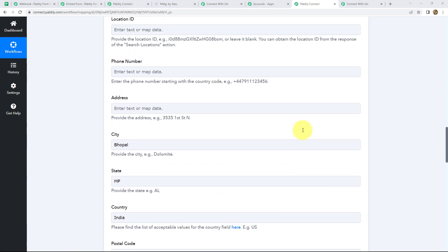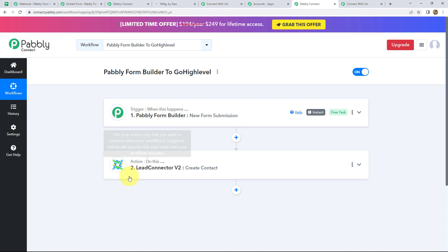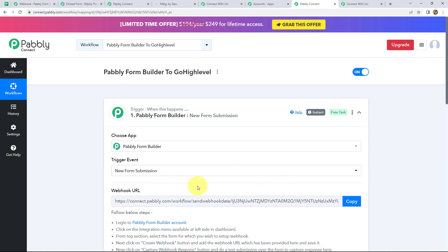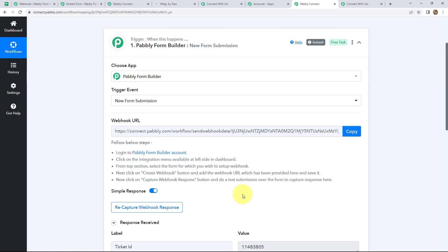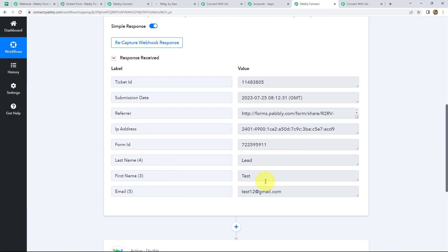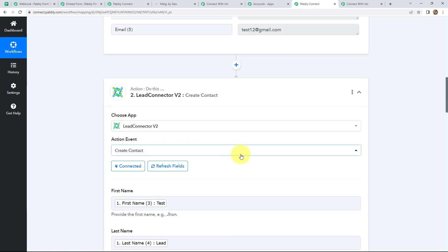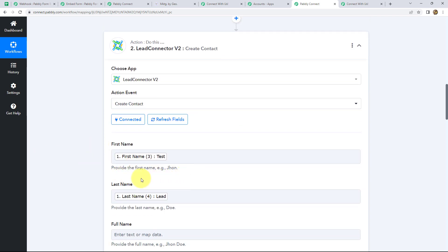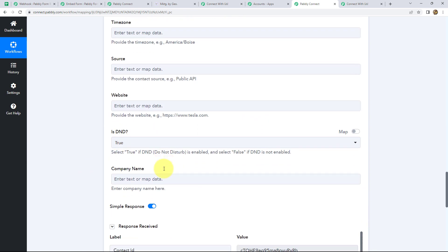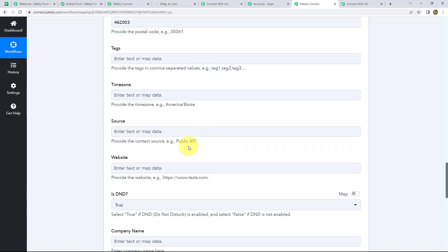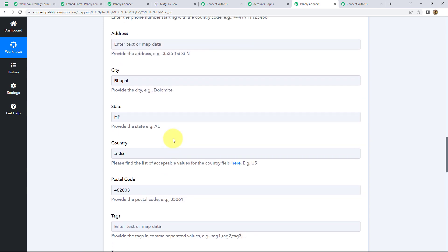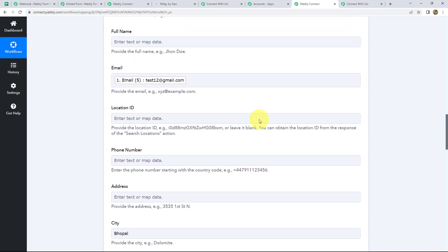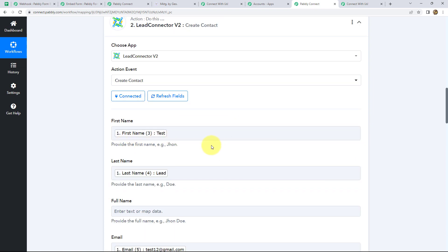Let's summarize what we did. We set up Pabbly Form Builder as our trigger and Lead Connector (Go High Level CRM) as our action. We created a form in Pabbly Form Builder and connected it via webhook. We submitted a test response to capture the webhook data in Pabbly Connect, then set 'Create Contact' as our action event, mapped the form details, clicked Save and Send Test Request, and received a positive response — a new contact created in our Go High Level CRM.